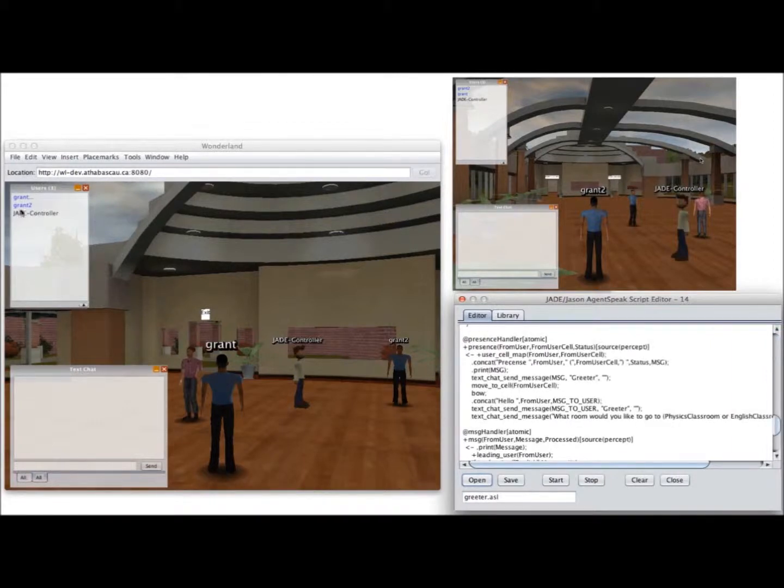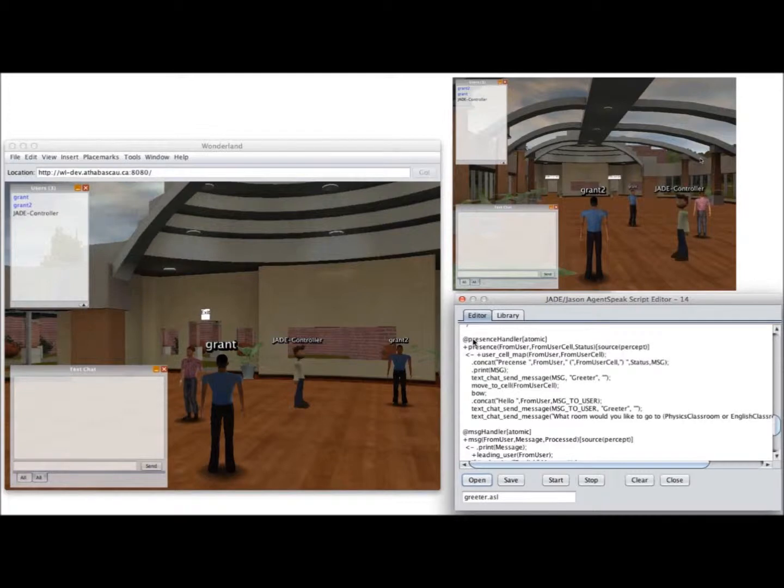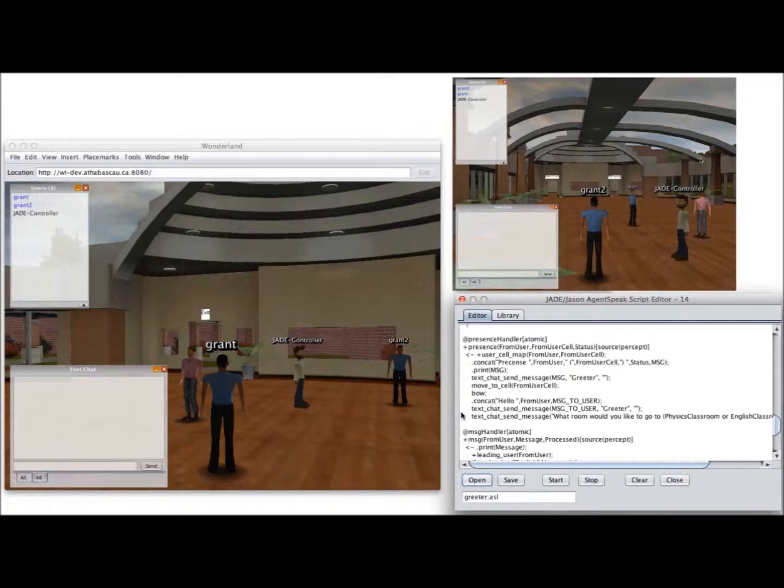There are three users in the world right now, so it's actually going to get three new beliefs and run this plan for all three of those beliefs in turn. So why don't we just start off with that?